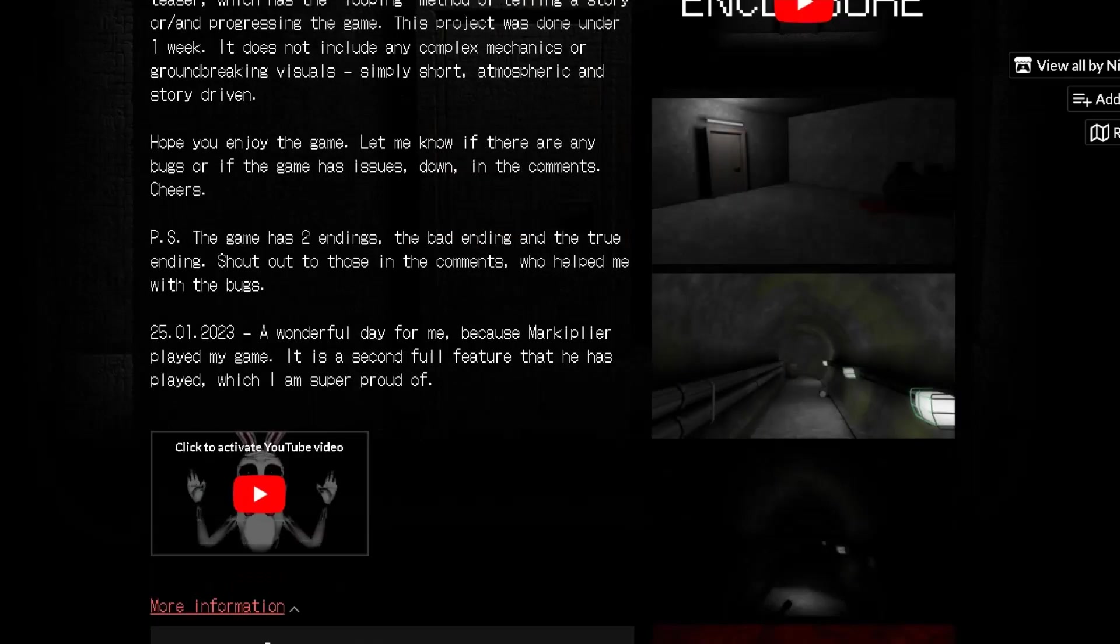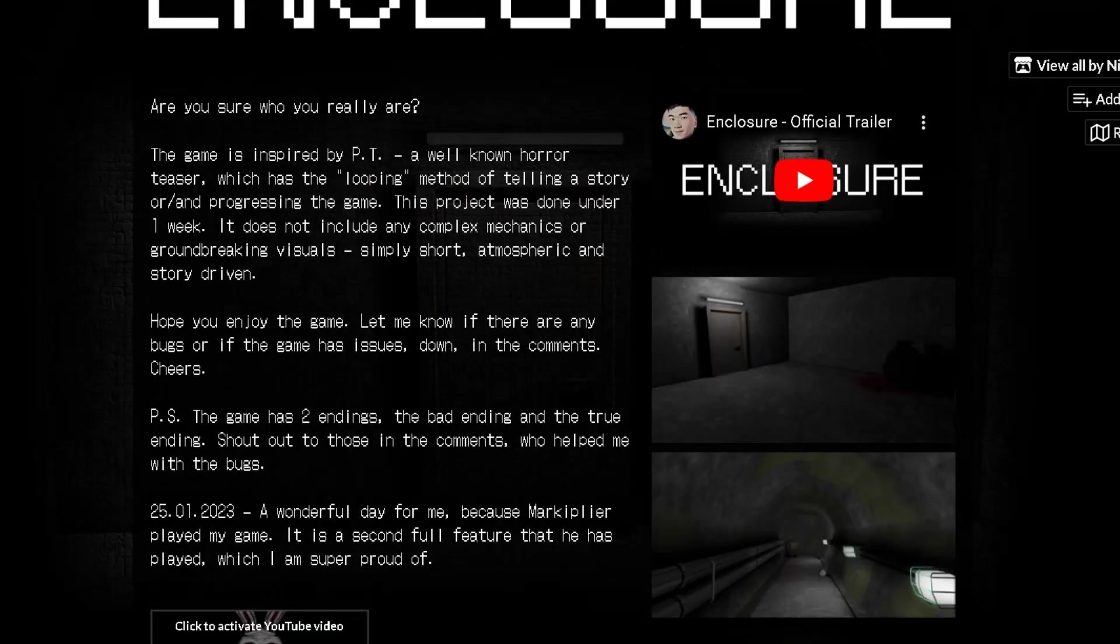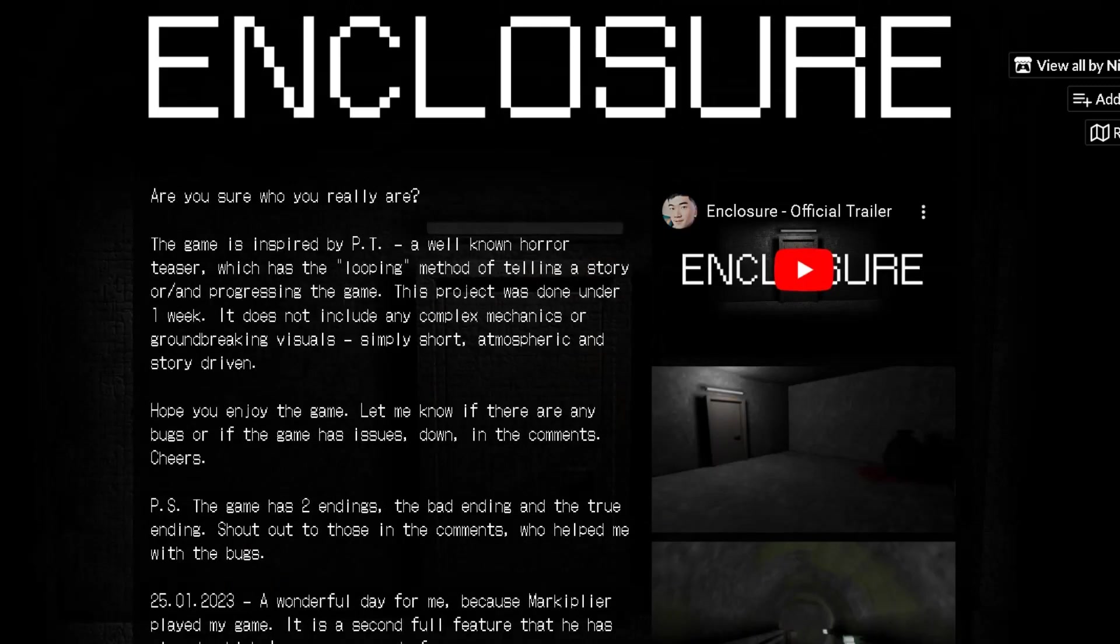This was one of those games which Markiplier has played, and I could not have been more proud. And after the Primary Color Man, which did not give me the results I wanted to, Enclosure actually is one of the most downloaded and one of the most popular games which I've ever made. So that should tell you something.